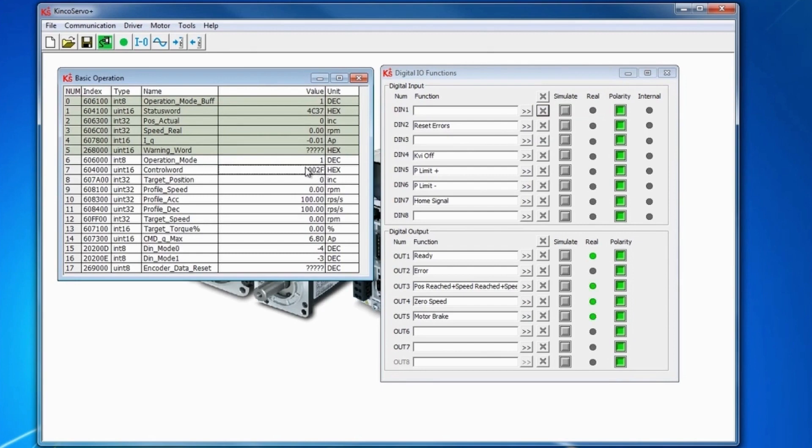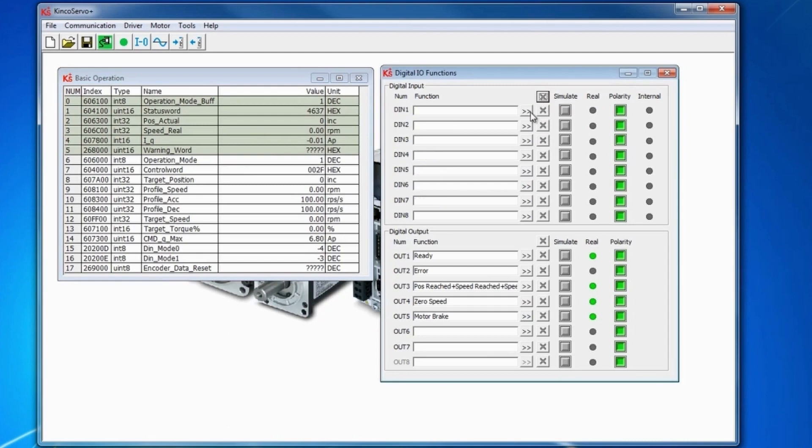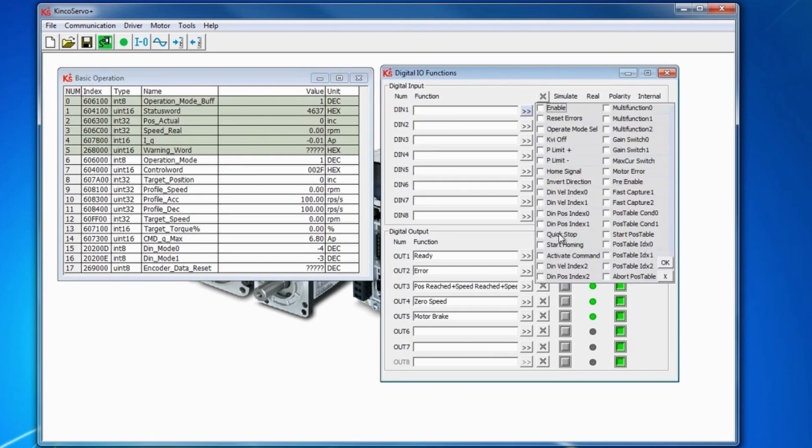For all this, we want to just clear everything on the digital inputs and set up our own activate command on digital input 1 which we can simulate as we run through.